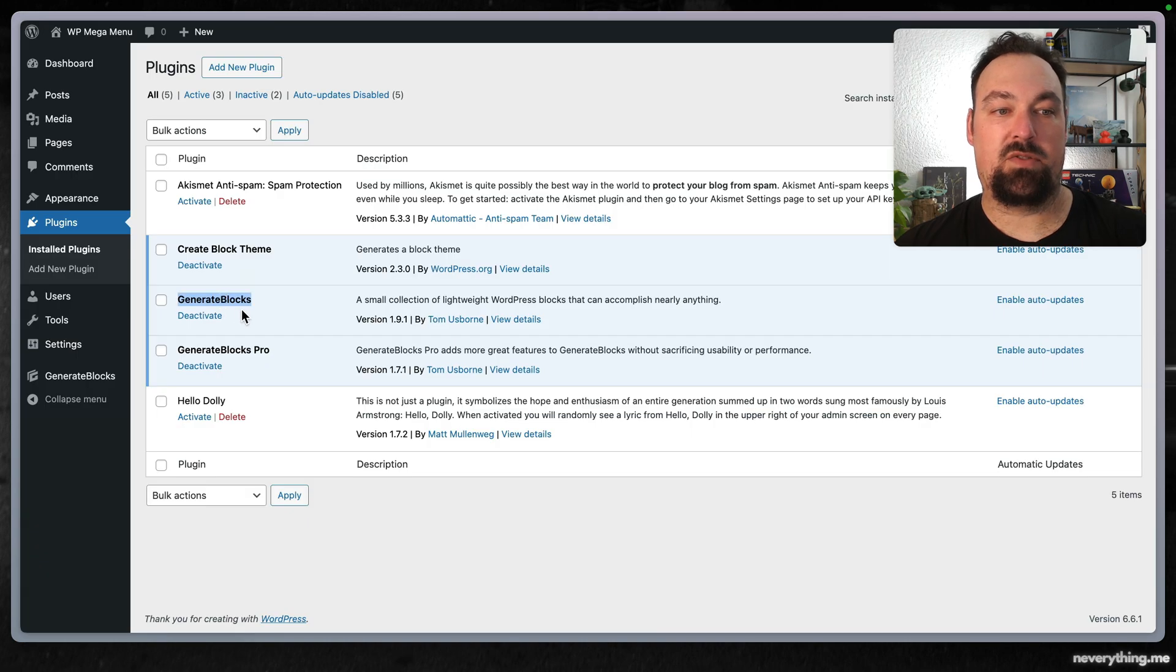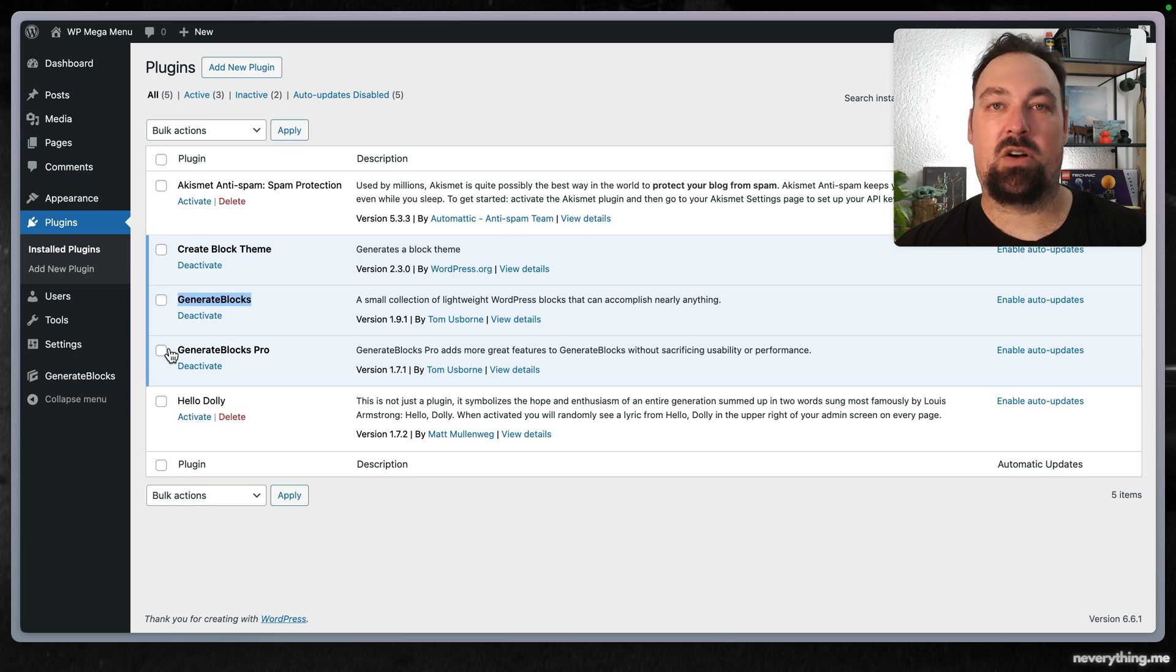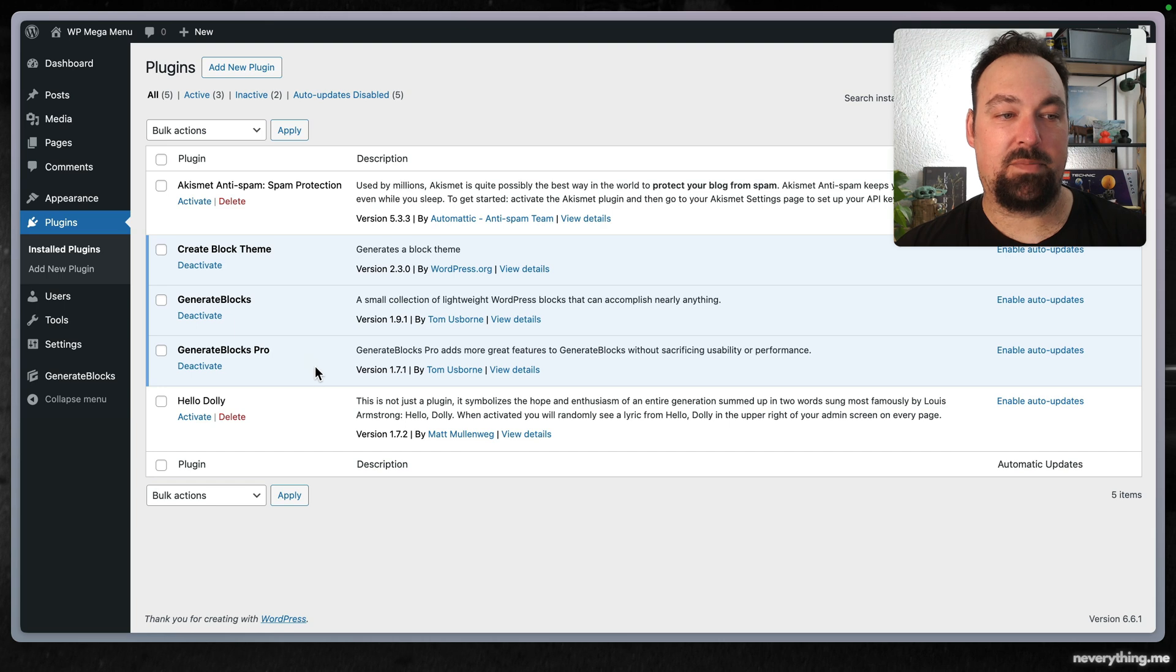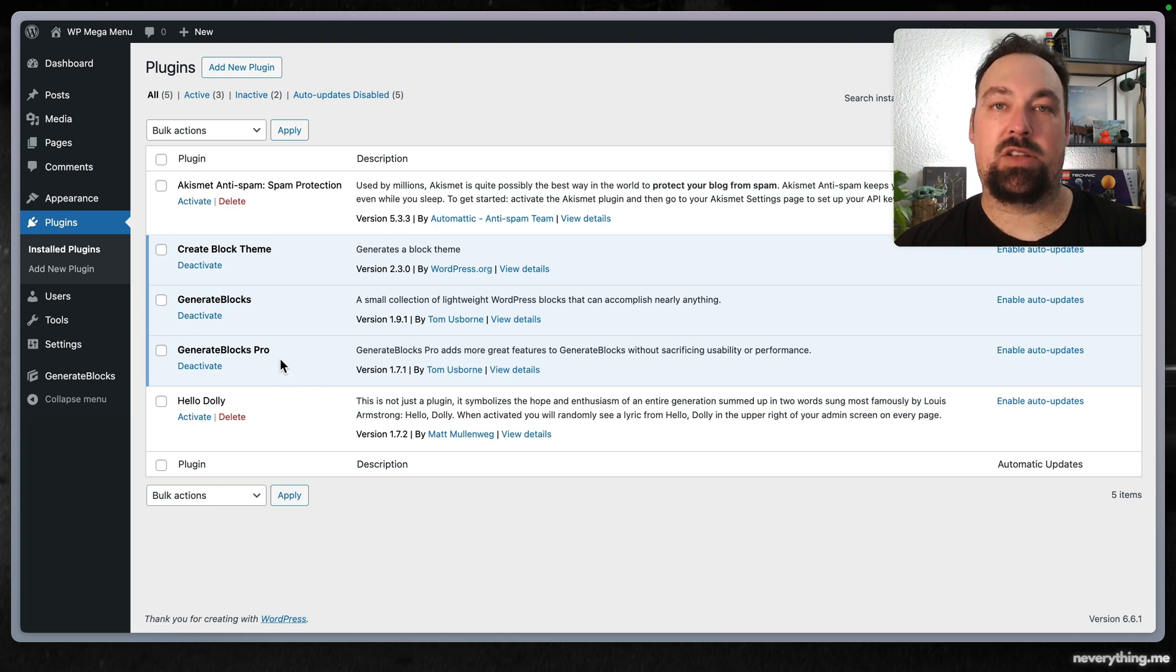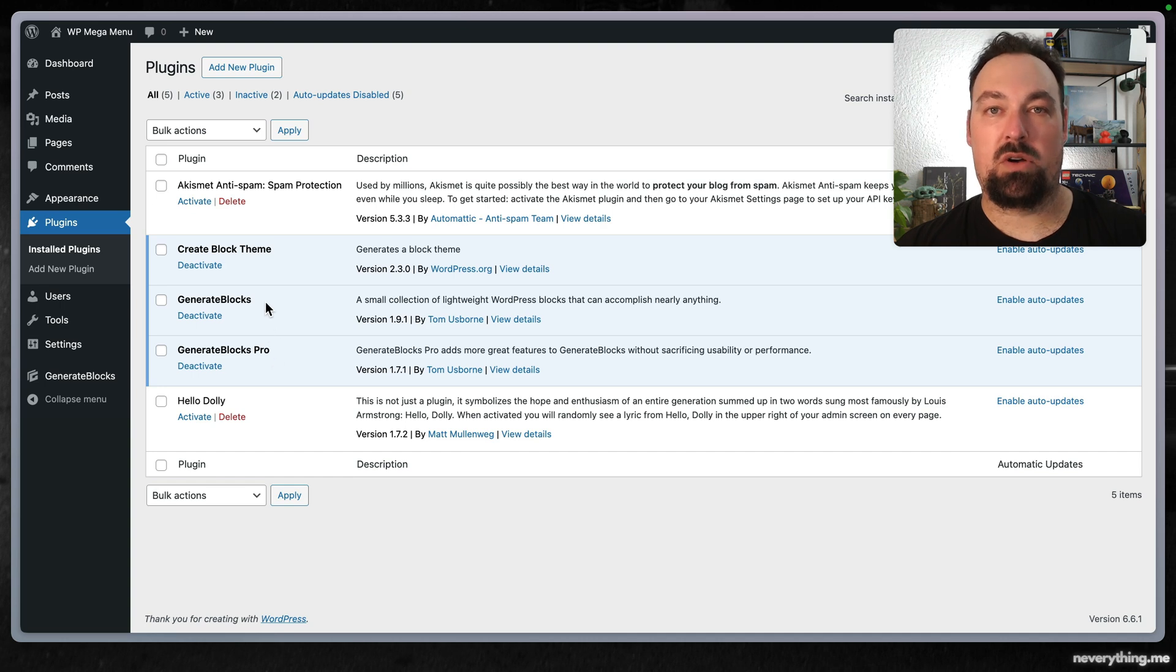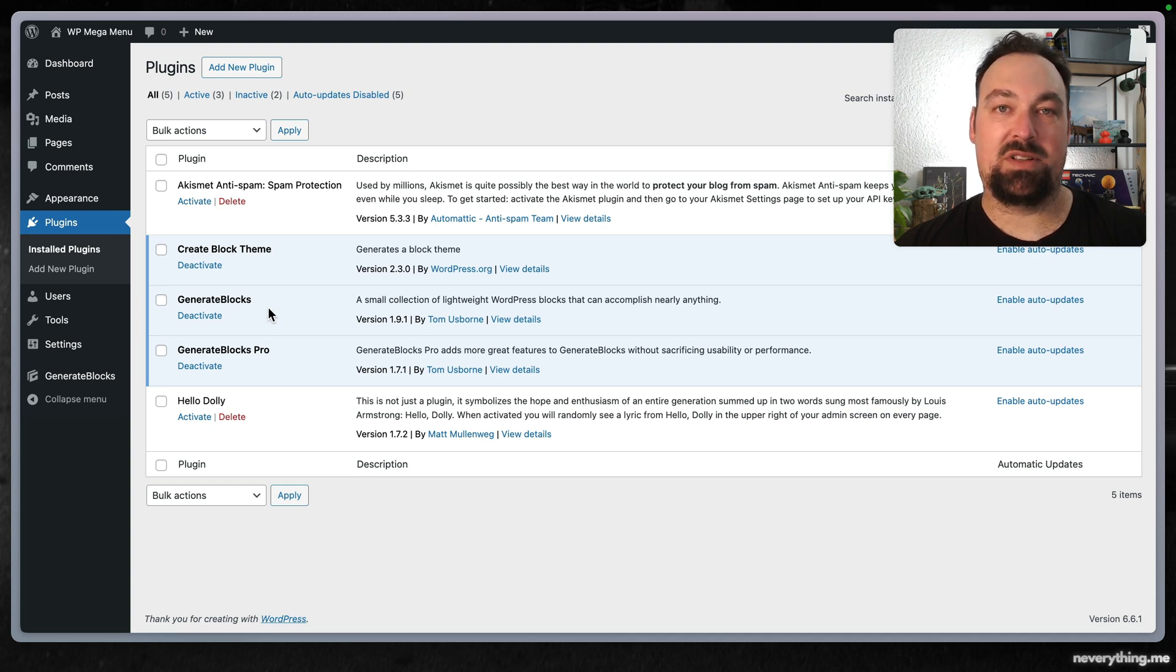You will have to install the free GenerateBlocks plugin and also have your copy of GenerateBlocks Pro ready and activated. The GenerateBlocks itself will not be enough as we'll be using the accordion block which is part of the fabulous GenerateBlocks Pro.